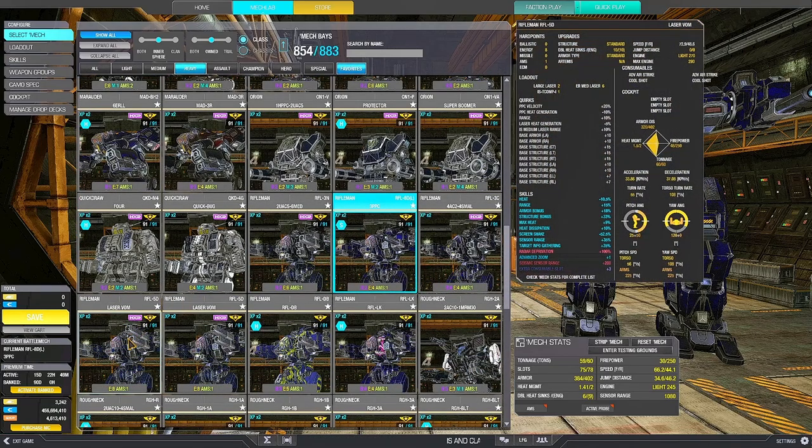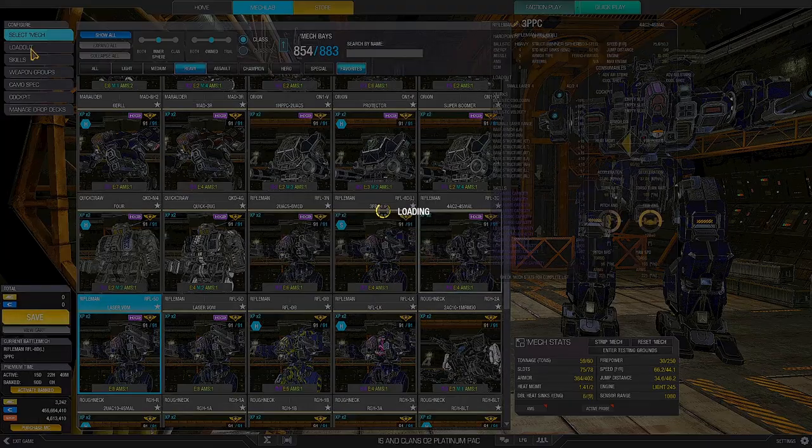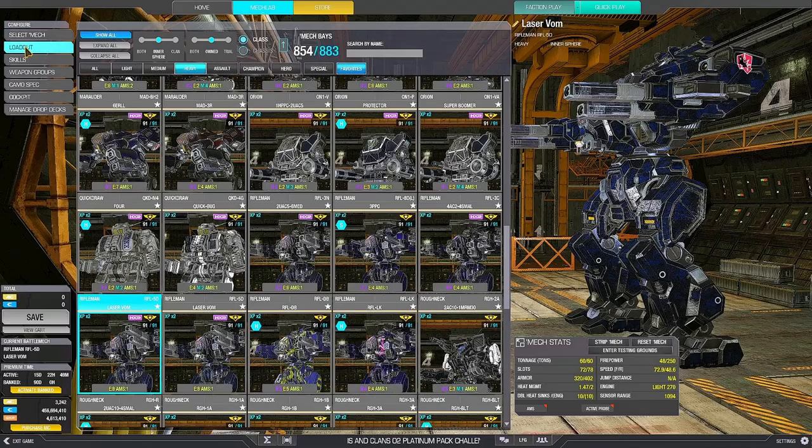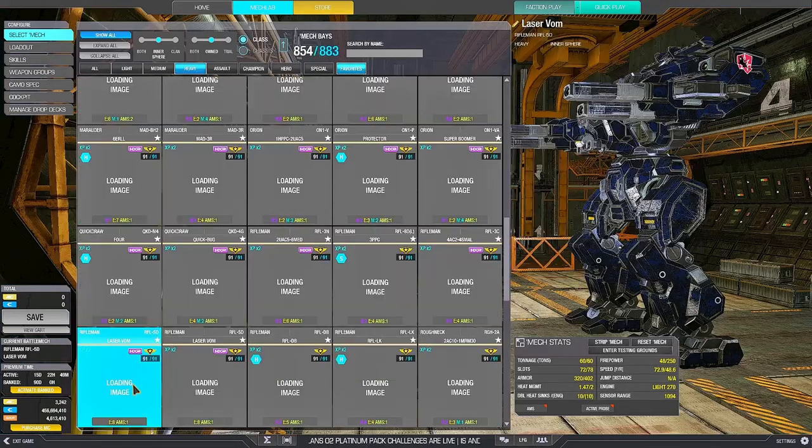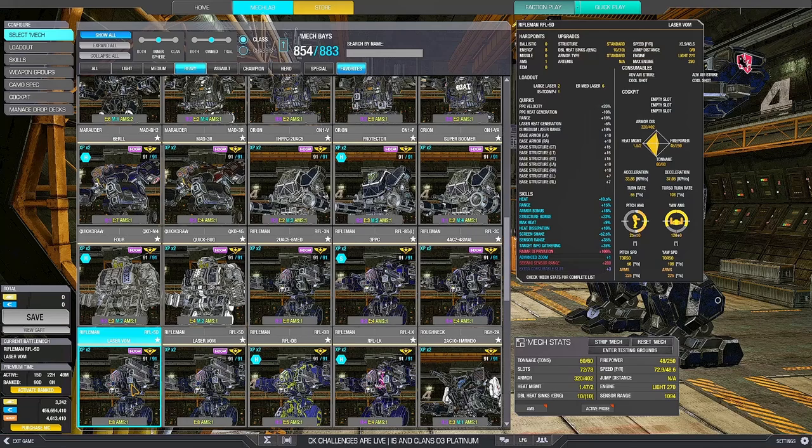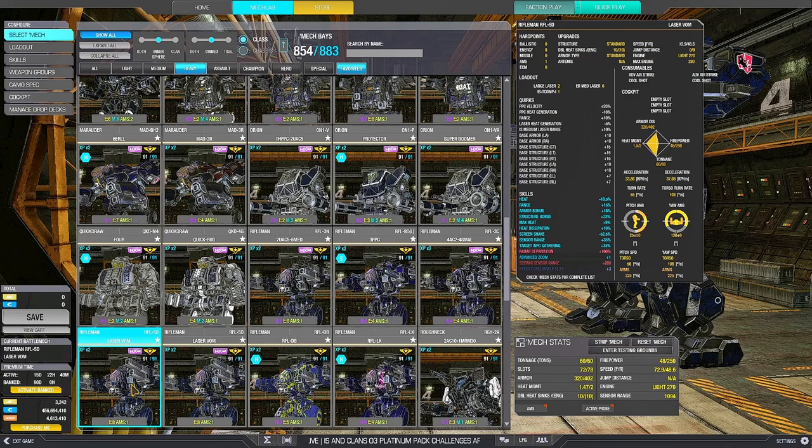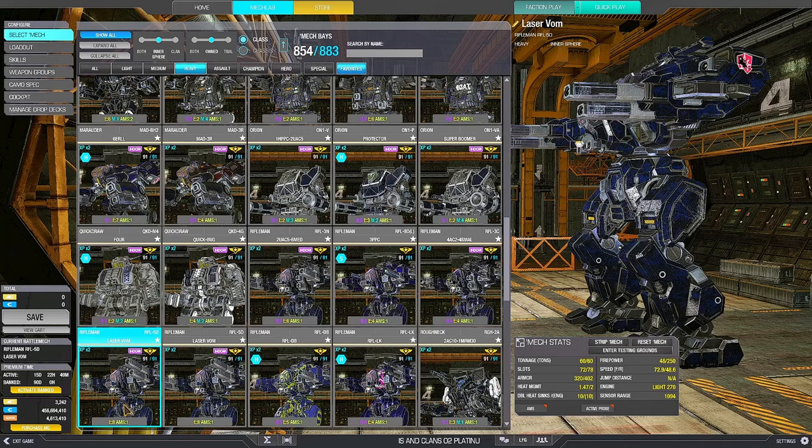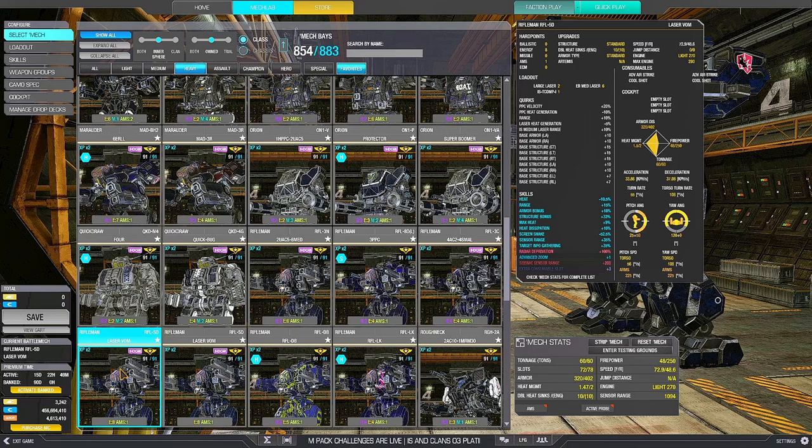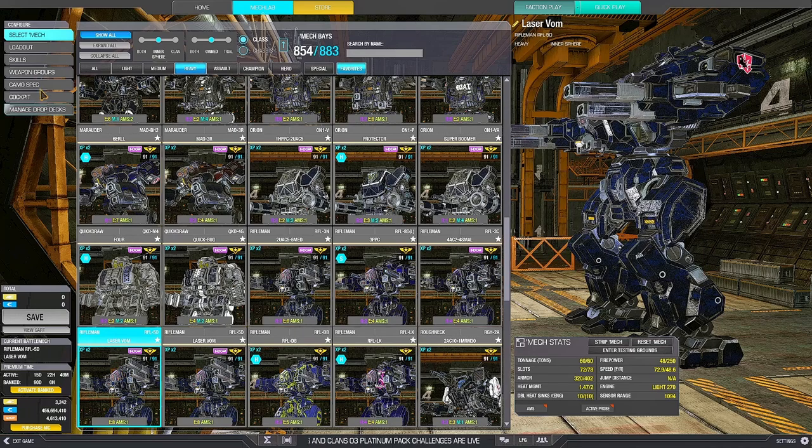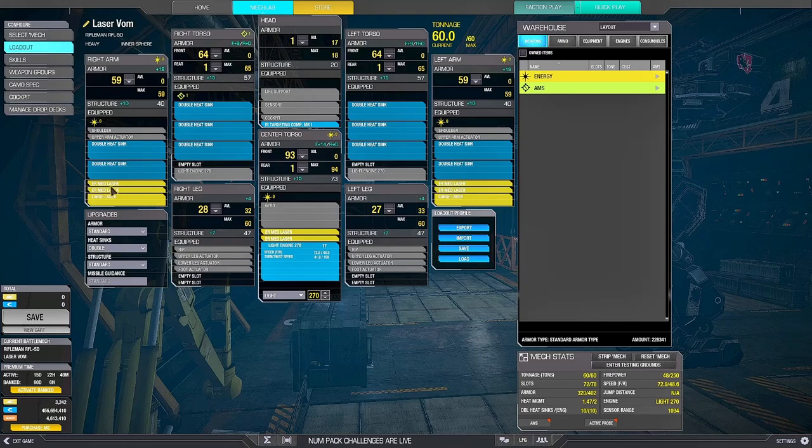Another one that is pretty meta is the 5D, because it comes with eight lasers. Yes, it has some PPC quirks, but what we need is 10 range, laser heat gen 5, medium laser range 10. And usual Rifleman survival. You know, yes, it is not XL-friendly, but it has a lot of survival. So it kind of gets away with this.